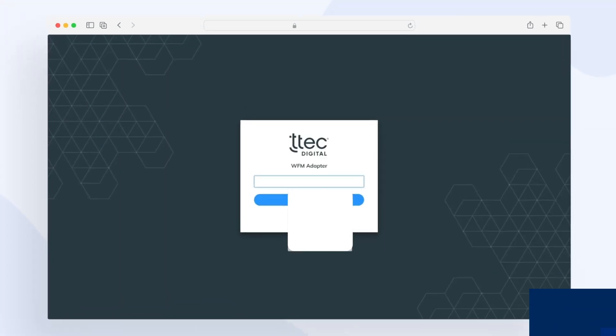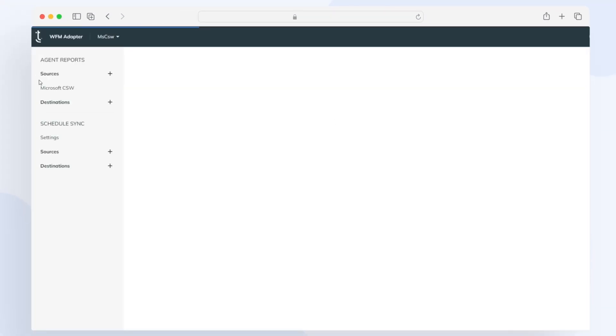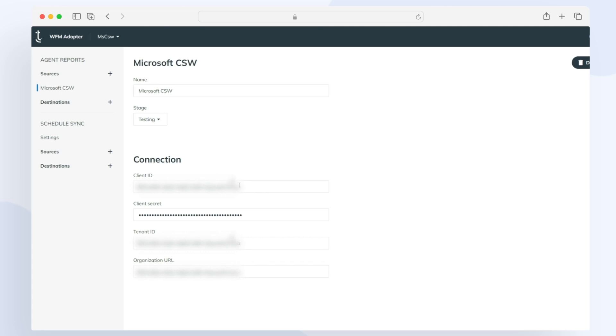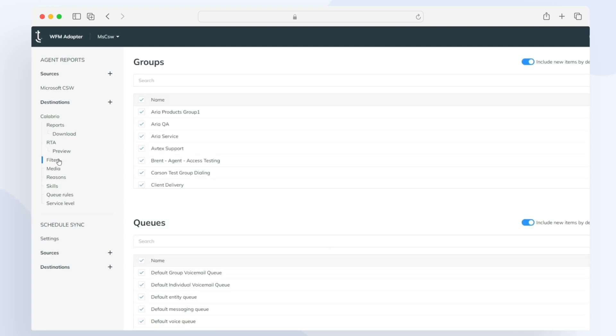Step one: Connect. Log in and authorize access to your source data platform. Step two: Configure. Configure queues, groups, and other data items to be reported on in the workforce management system.